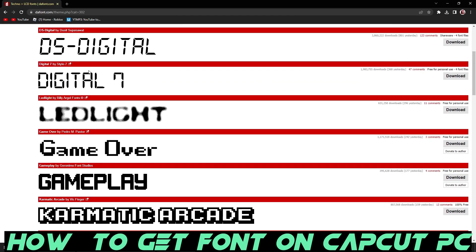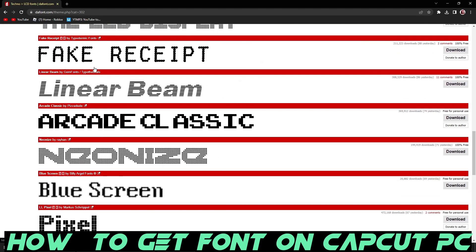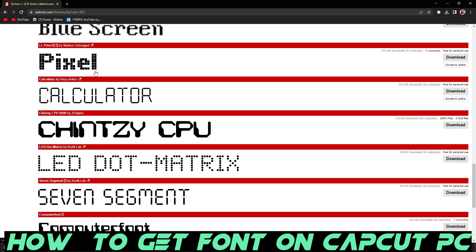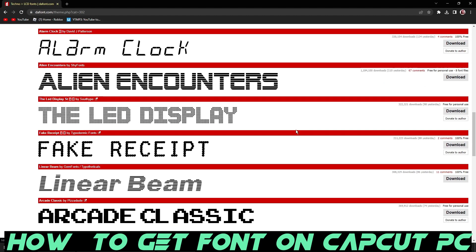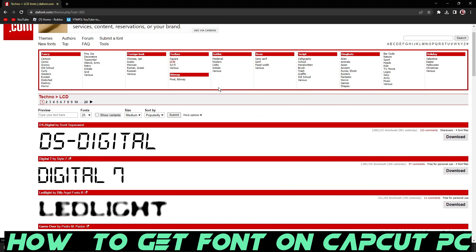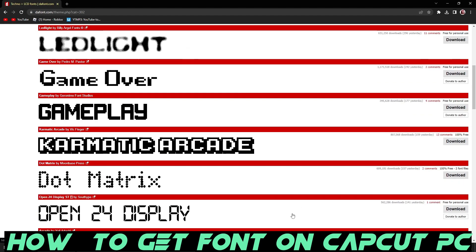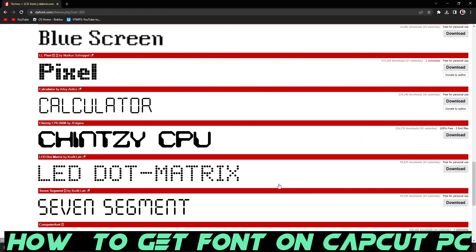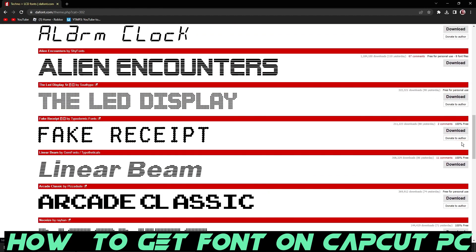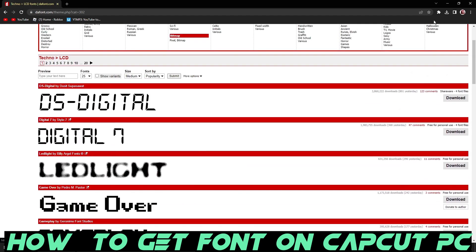Find whatever font you want — I'll choose this one. You can find different ones; it says some at the top and more at the bottom. Click whichever one you want to download, but make sure it says 'free for personal use' at the top, then click download.